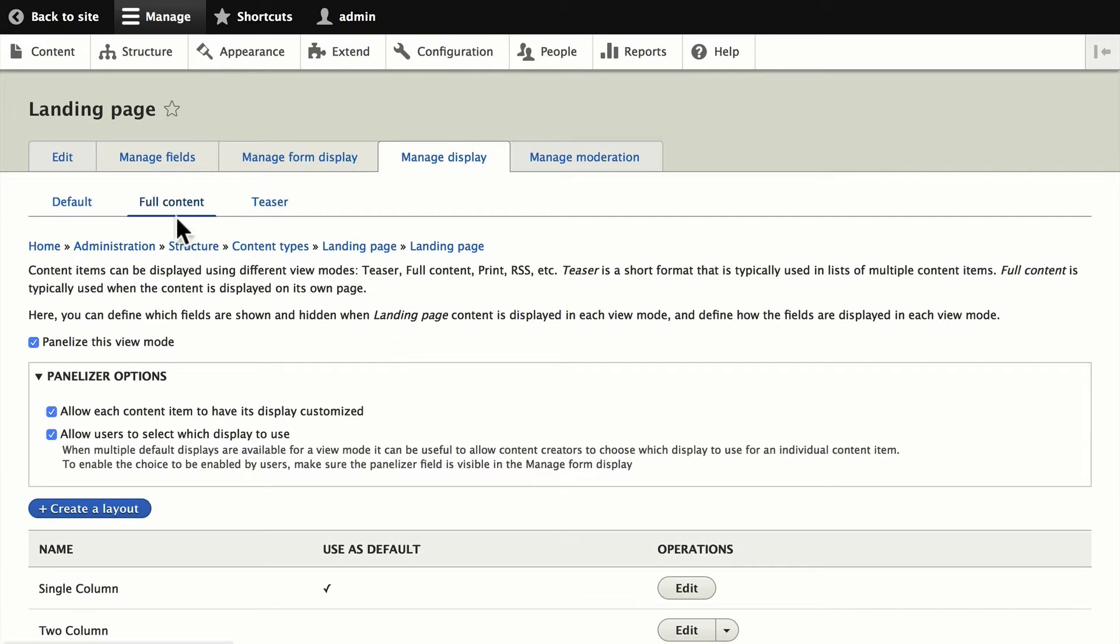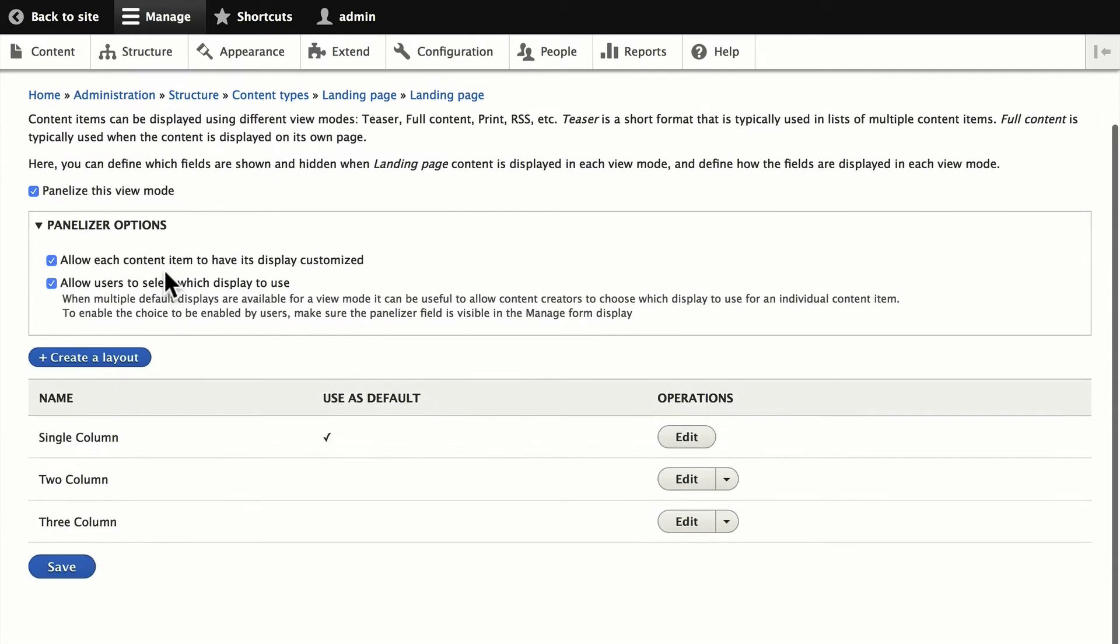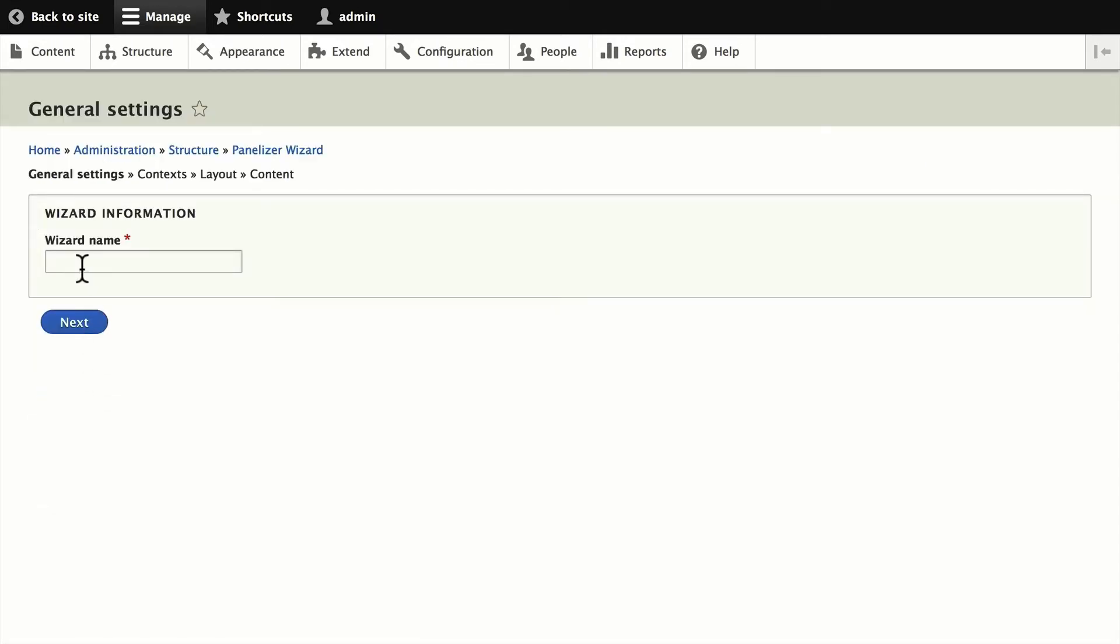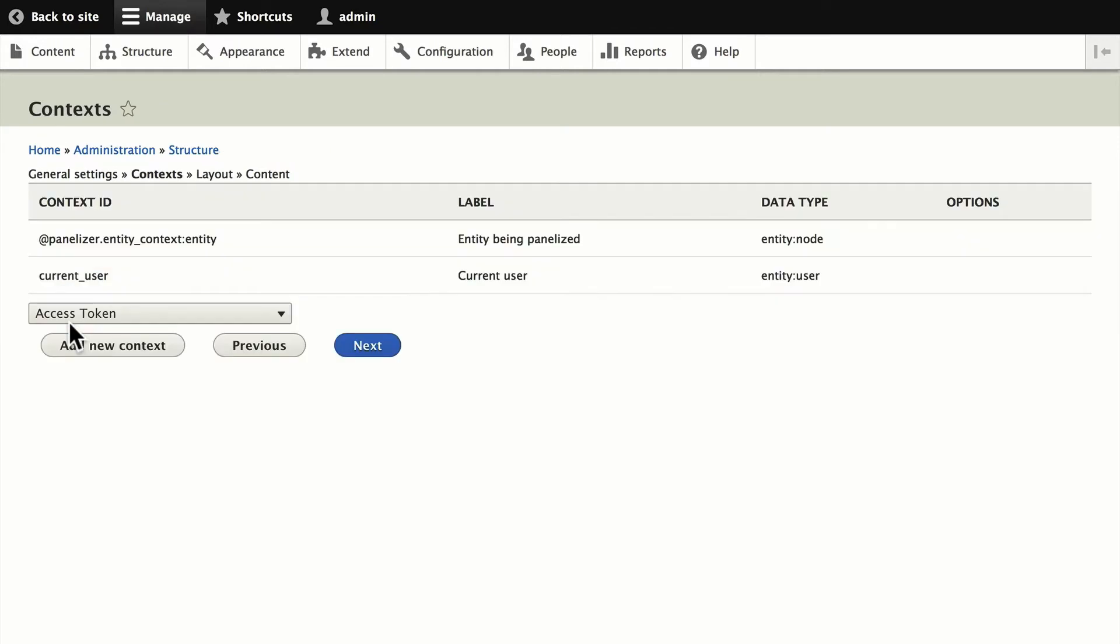If I want to add a new layout for the full content, it's as simple as creating a layout, and let's give it a name. I'm going to call this Recent Content Layout. We're going to put the recent content in the right sidebar. Click Next.